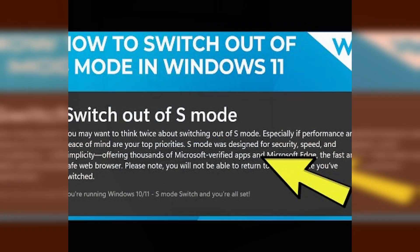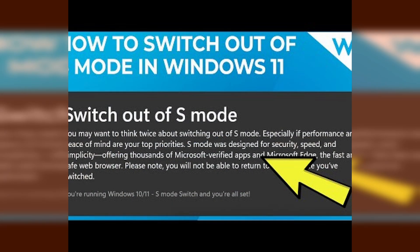Additionally, if you've already left S Mode and upgraded to Windows Home or Pro, you cannot return to S Mode, so make sure to think carefully before exiting this mode.